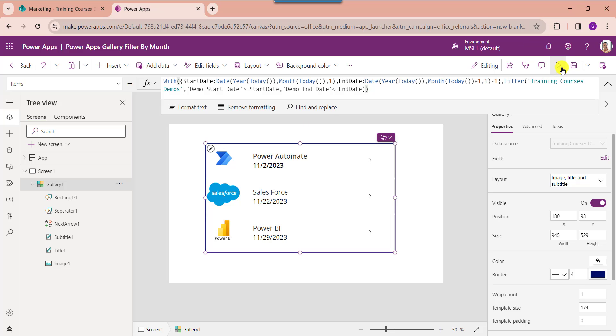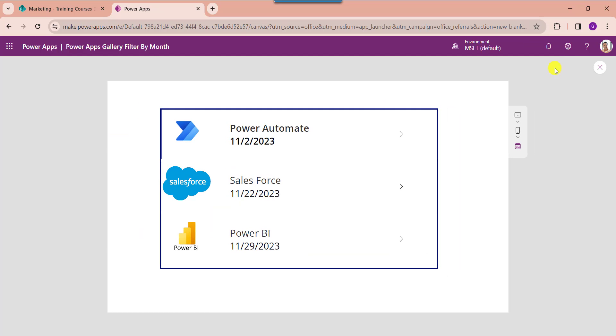Click on the Preview button. The gallery will filter and display each record from the SharePoint Online list based on the current month.